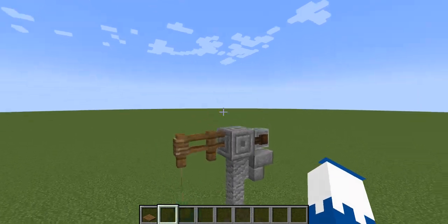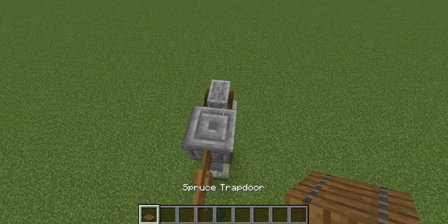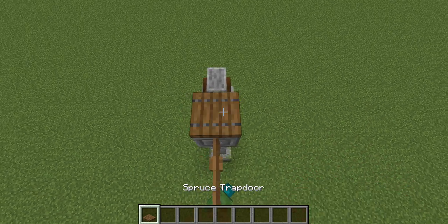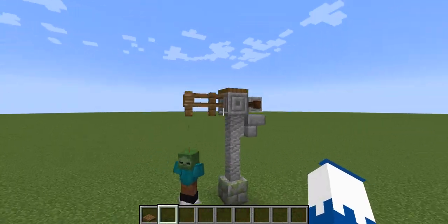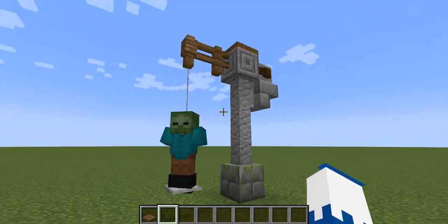This is how you build it, and then one little additional thing you can put on top is just a spruce trapdoor, like that.